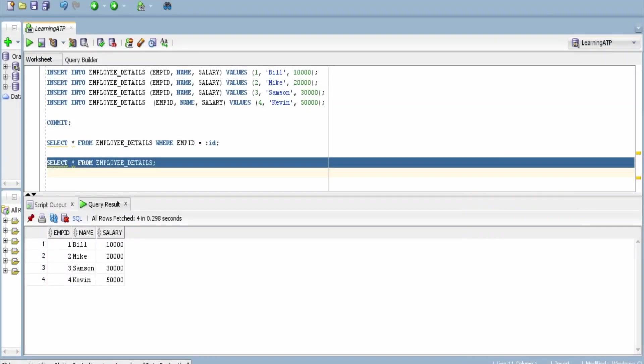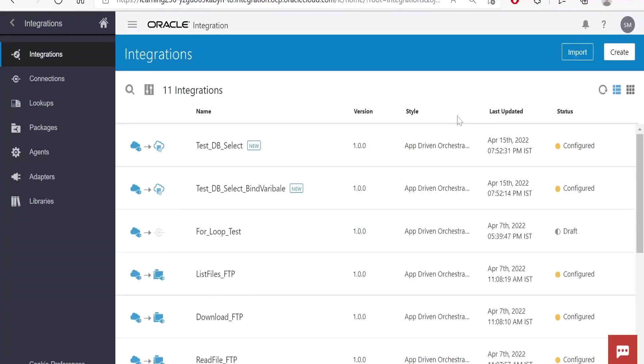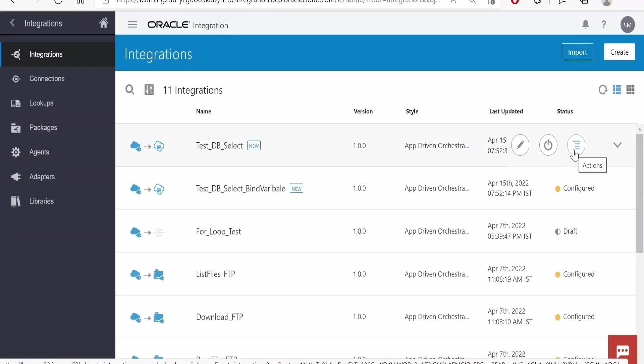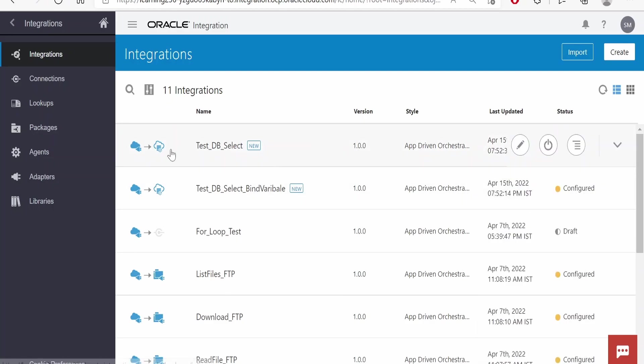In this class, we look at how to insert new records into the employee details table with the help of integration. In order to do that, let me clone one of the integrations which we created in our previous classes. I will clone test dbselect, click on clone.